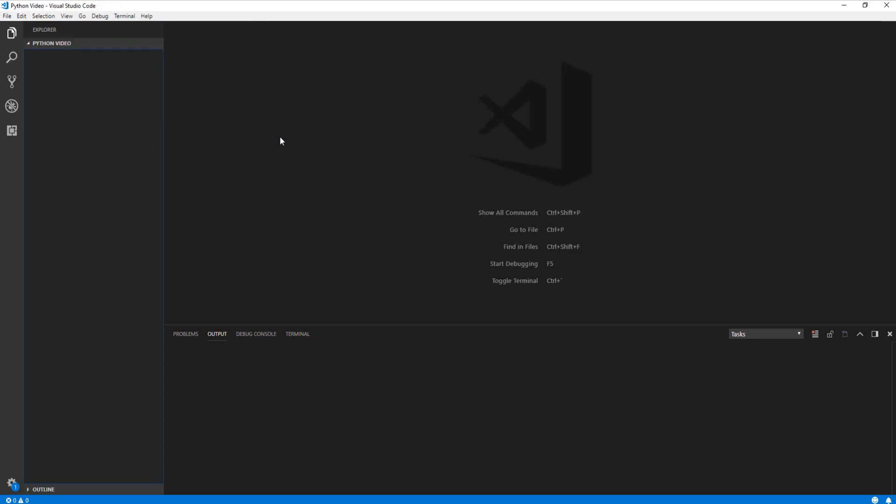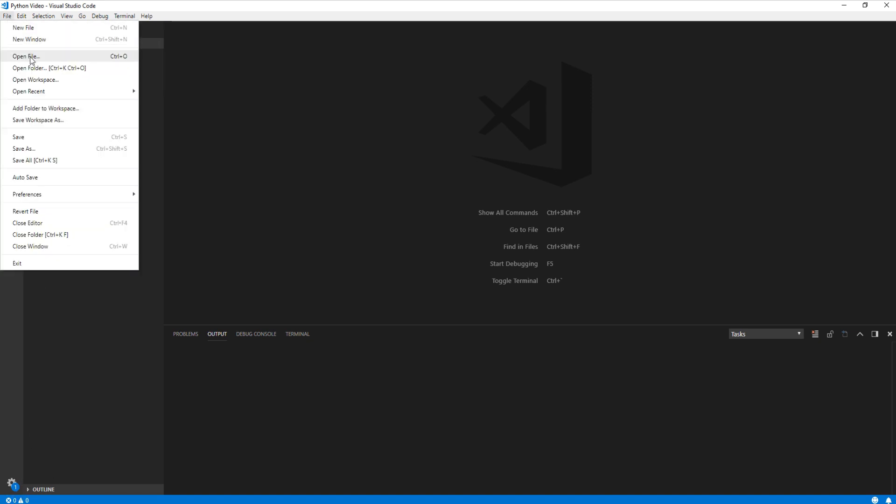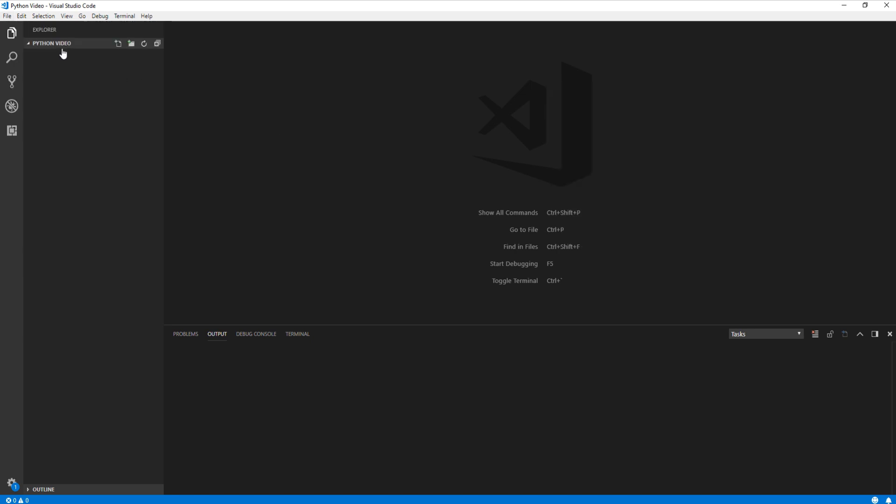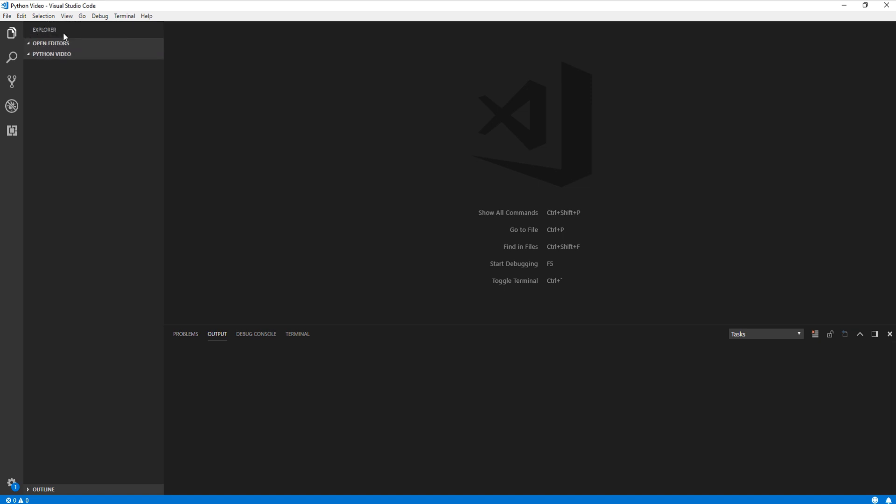Now, if you wanted to create a new project, you'd first need to set a folder. I went ahead and already set a folder, and it's Python video, so you go new, and you should have an option for new folder, but I already did that, so I don't have that option.